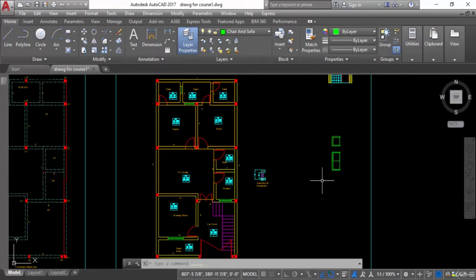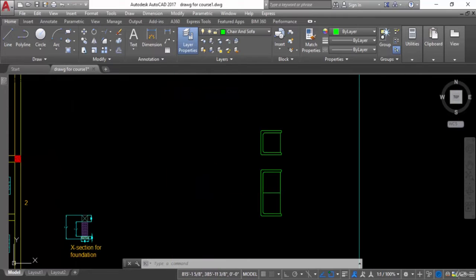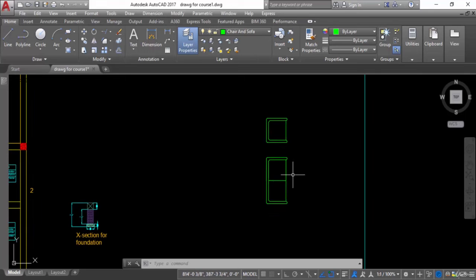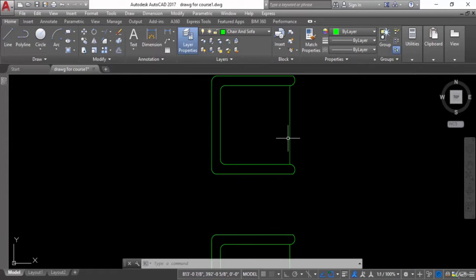Blocks are a group of objects. If you want to convert different types of objects into one group, you can create a block. For example, you can see here — this is one chair and this is one sofa. If I want to convert this chair into a block, I can do this.